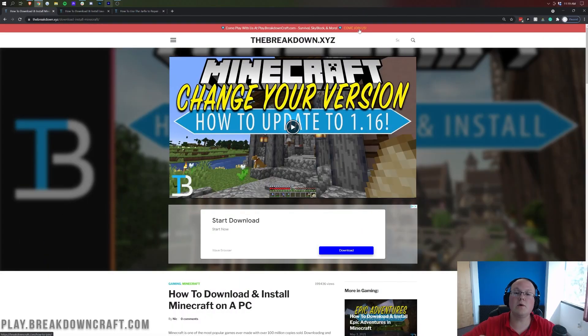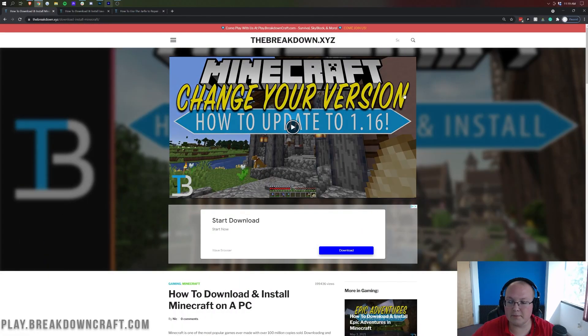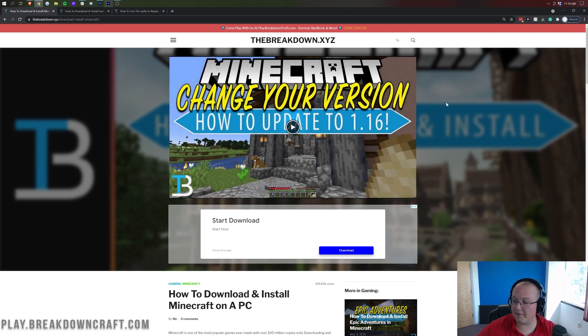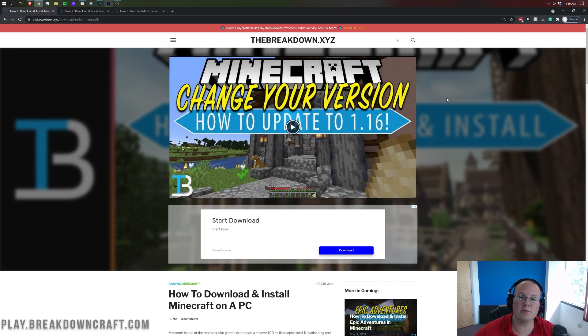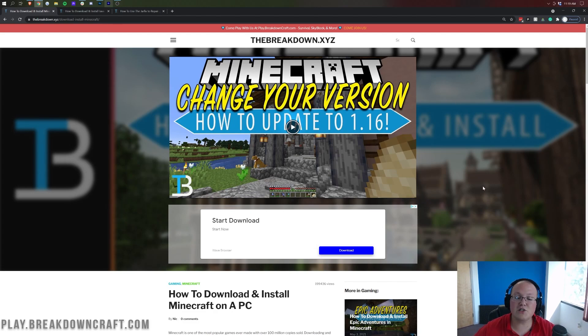Nonetheless, though, you are here to change your version of Minecraft and to update Minecraft to the newest version or to 1.17. Whichever one you want to do, we're going to show you how to do both here. Now, first things first, you are going to need the Minecraft launcher.